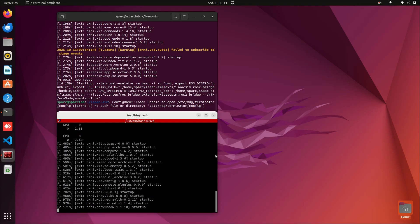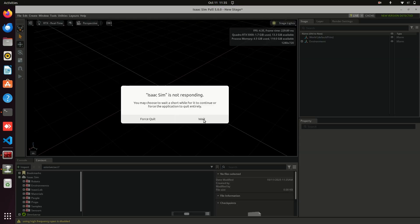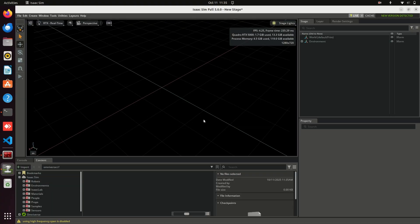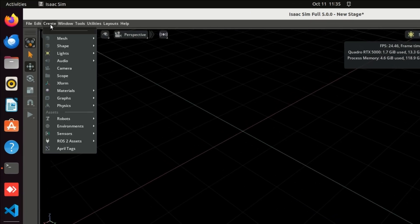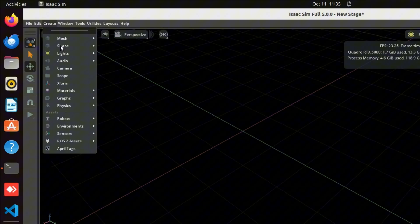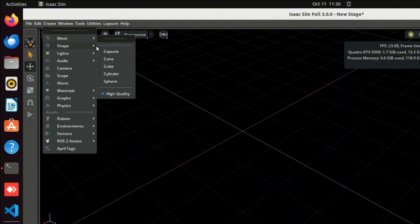Once Isaac Sim is open, let's quickly check if everything is working properly. Go to the Create tab in the top menu, select Shape, and choose Cone.